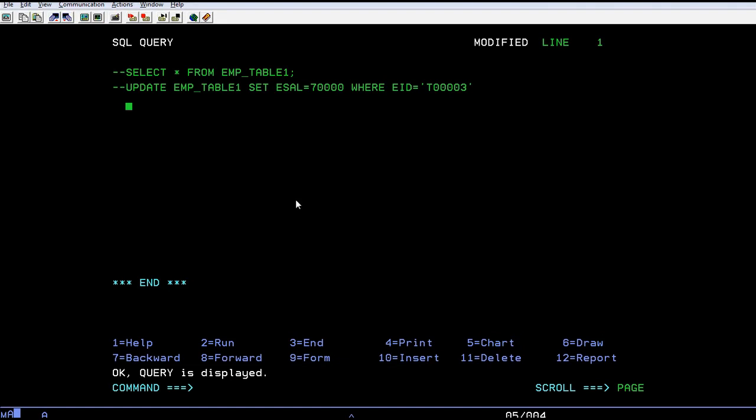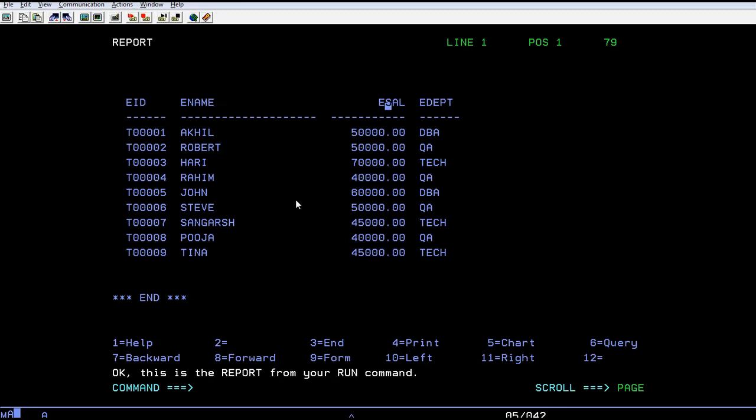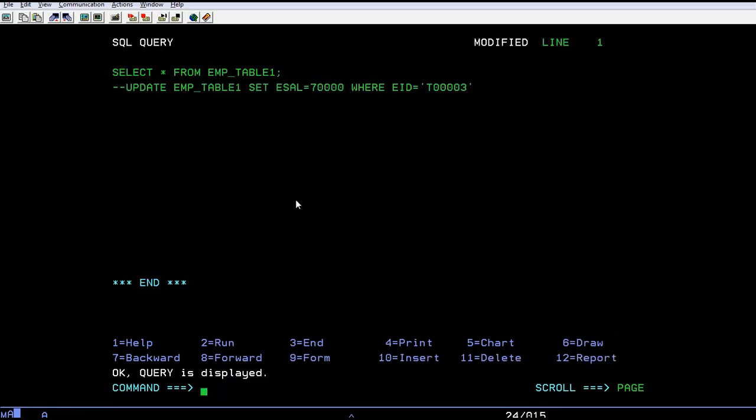For example, this particular table is having around four fields. Using SELECT query, if I want to retrieve the data of specific fields, I can select specific fields and retrieve, or if you want to have complete fields data, you can have a complete extraction. Since I'm specifying a star, it has retrieved the entire fields.